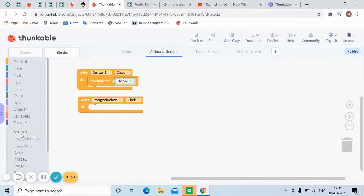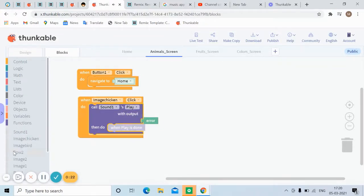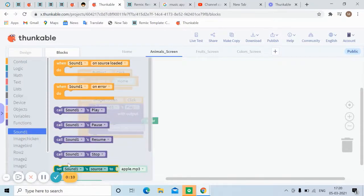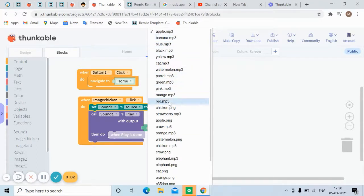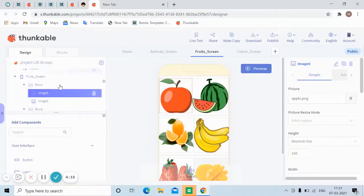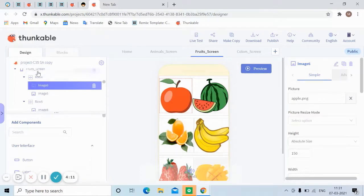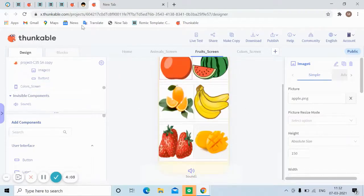In the blocks, for each image click event, use 'call Sound1 play'. Above that, also add 'set Sound1 source' — the available sounds are listed there so pick the correct one. On the right-hand side you can see the folding menu. Three rows, each with two images, are all set up correctly.